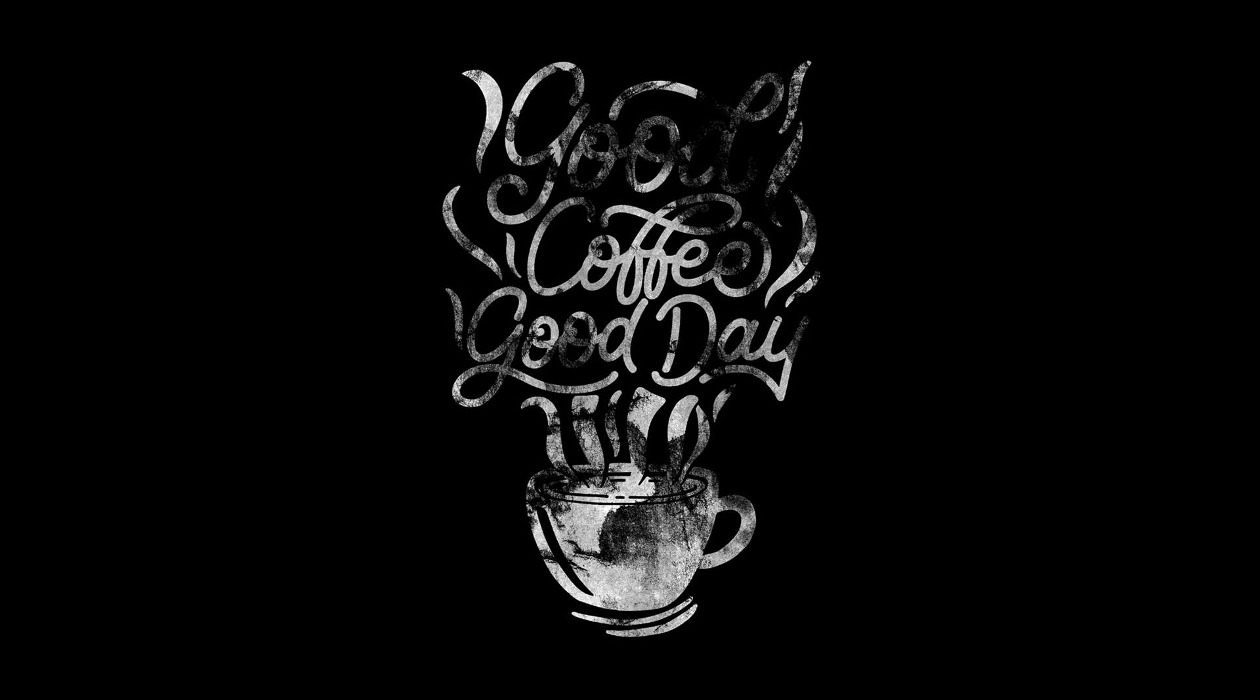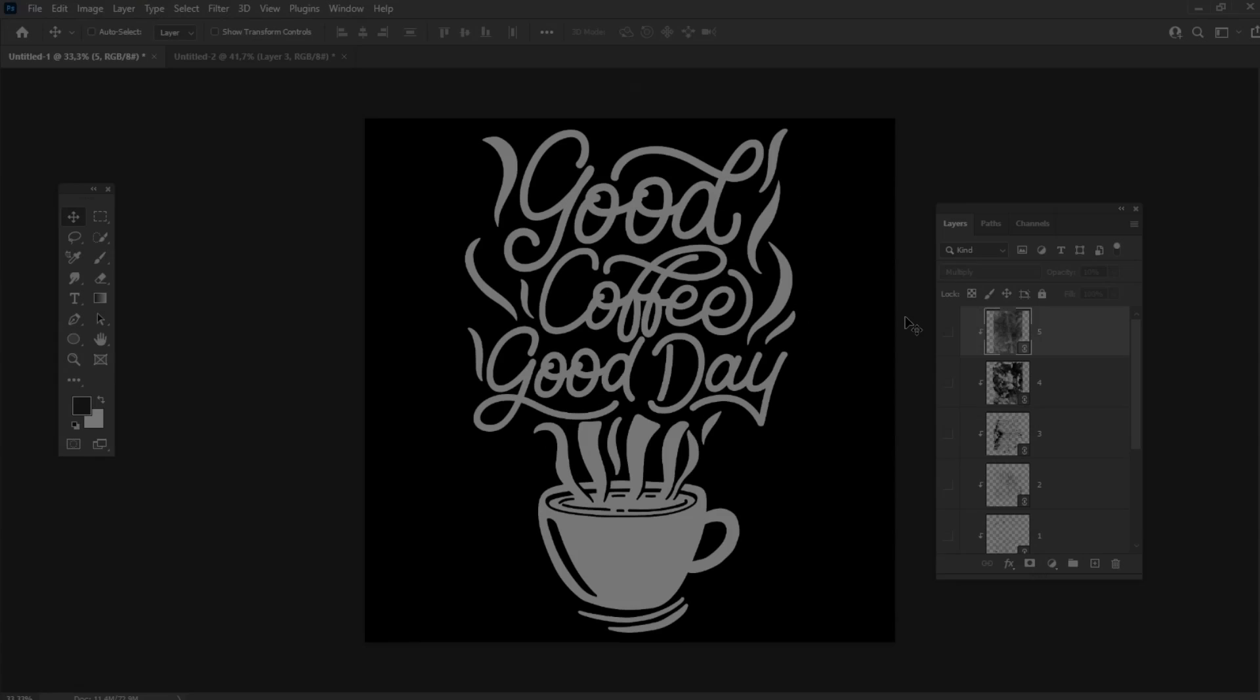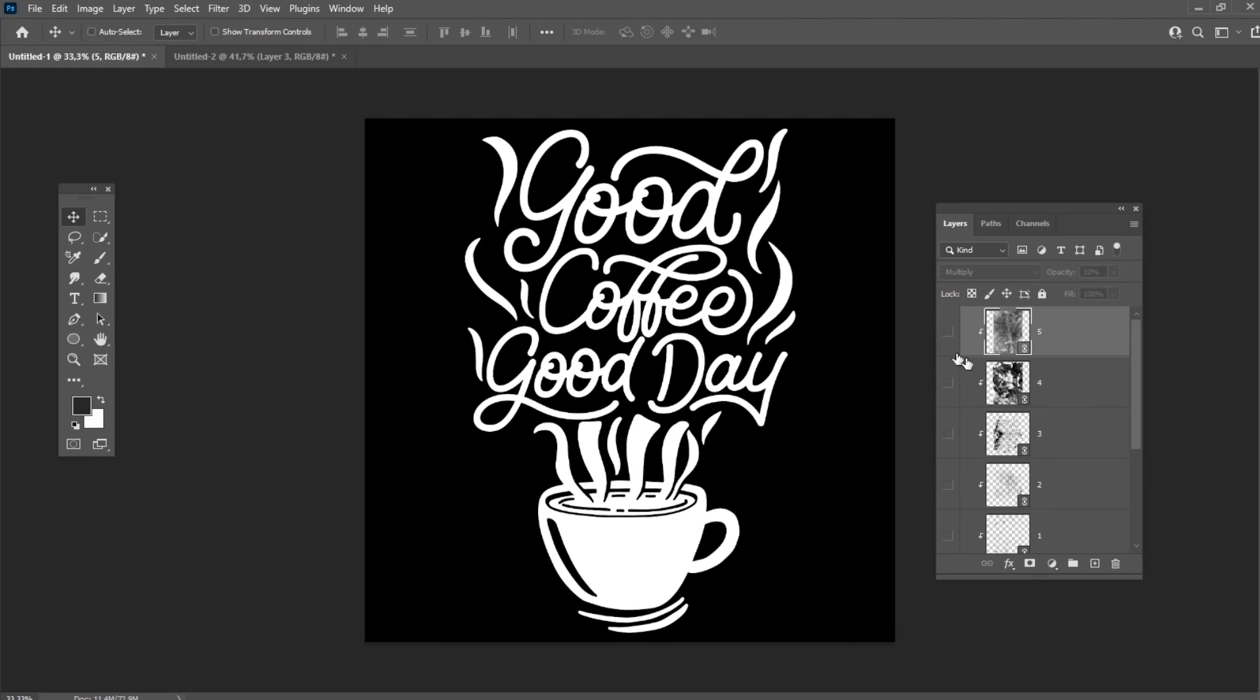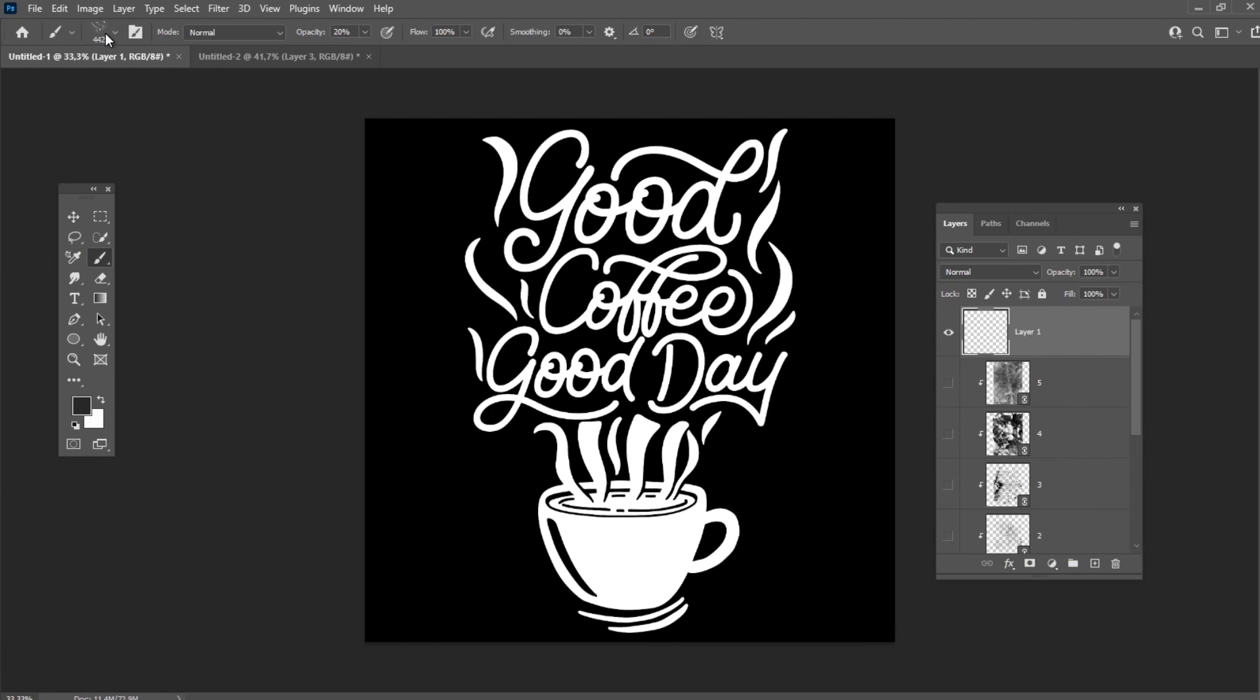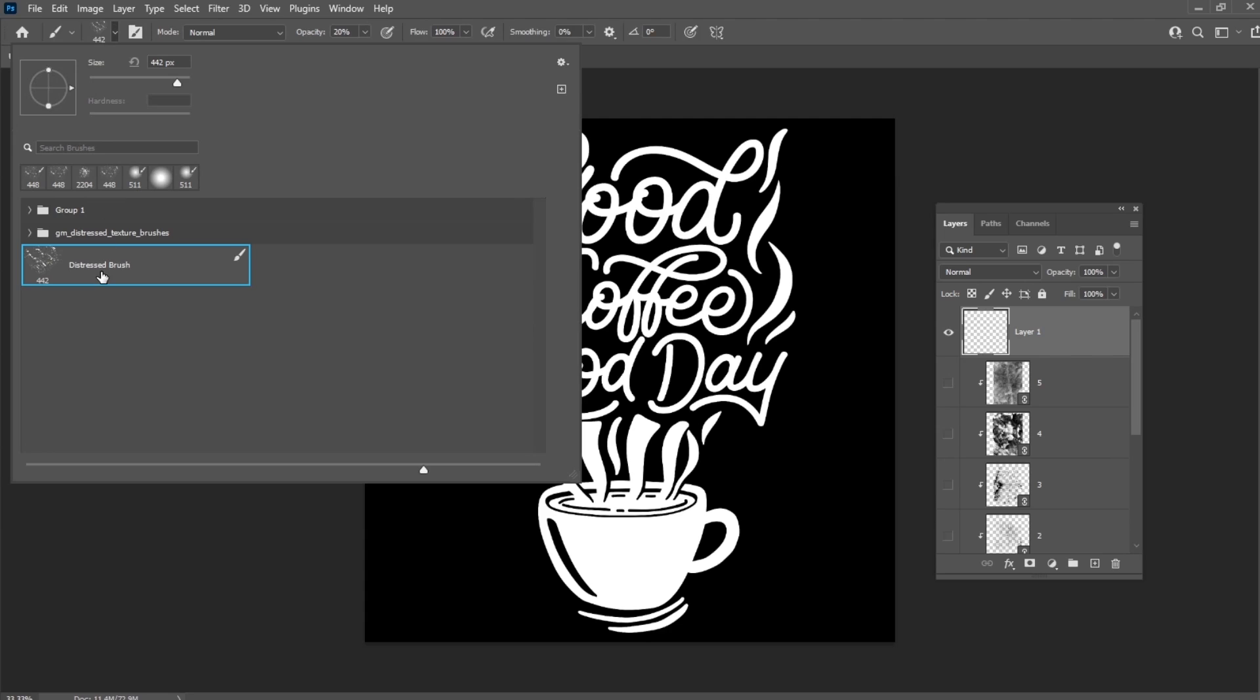Now we will use distressed Photoshop brushes. Let's create a new layer. Select any distressed brush and paint on this new layer with a black color.